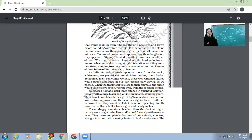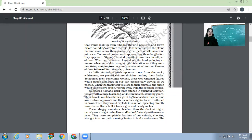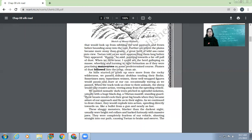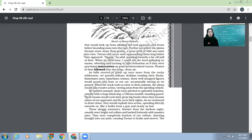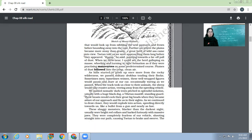After the gazelles, geographically the place was changing. When they found the place becoming more stony, they started locating the wild asses. Suzanne told us we were approaching them long before they appeared. 'Kyang,' he said, pointing towards a faroff ball of dust. When we drew near, I could see the herd galloping en masse, wheeling and turning in tight formation as if they were practicing maneuvers on some predetermined course. Plumes of dust billowed into the crisp, clean air.